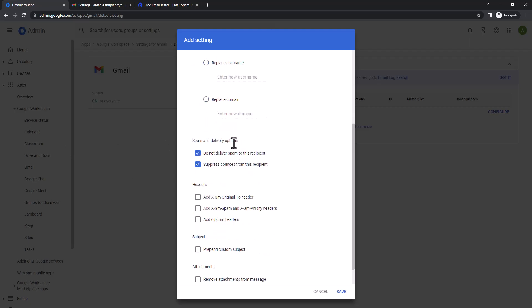So now here, spam and delivery option: do not deliver spam to this recipient. If you check that, the spam message will not deliver, which I don't want because I want to receive all possible mails, because some of the mail reply might mark as a spam. If I check this, I might miss those mails, so I just uncheck that one.